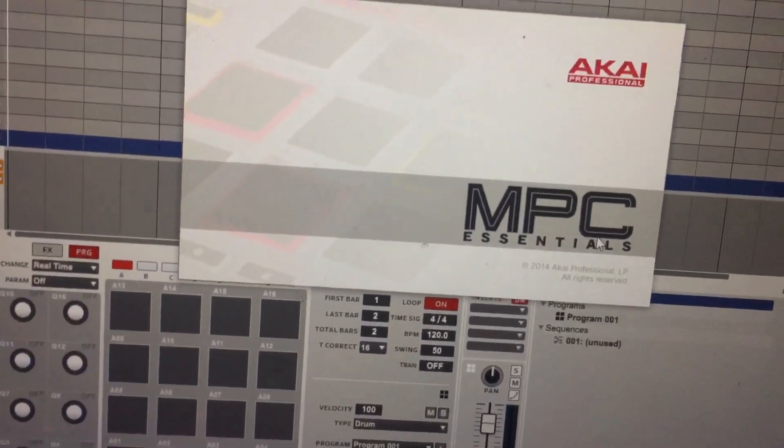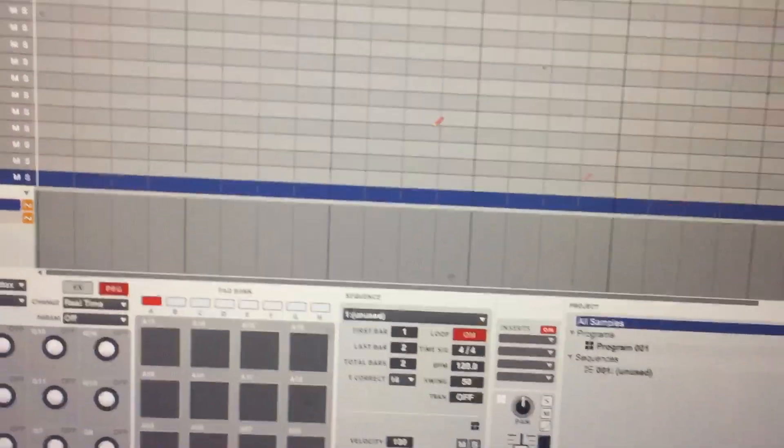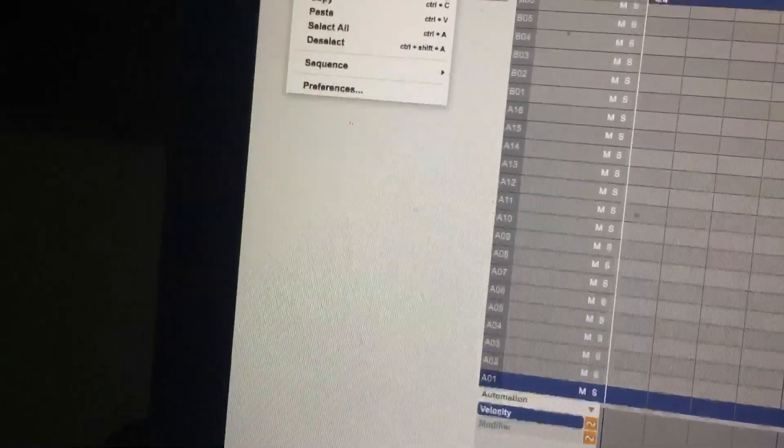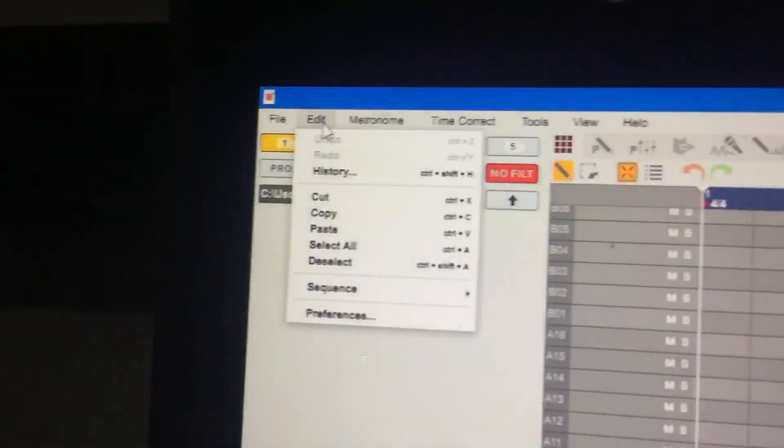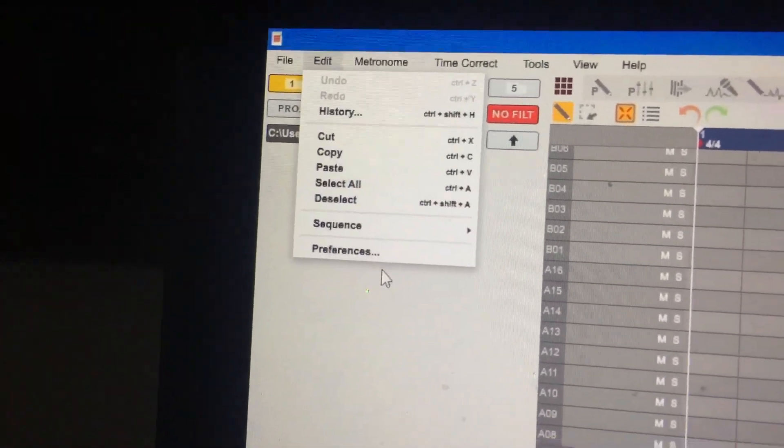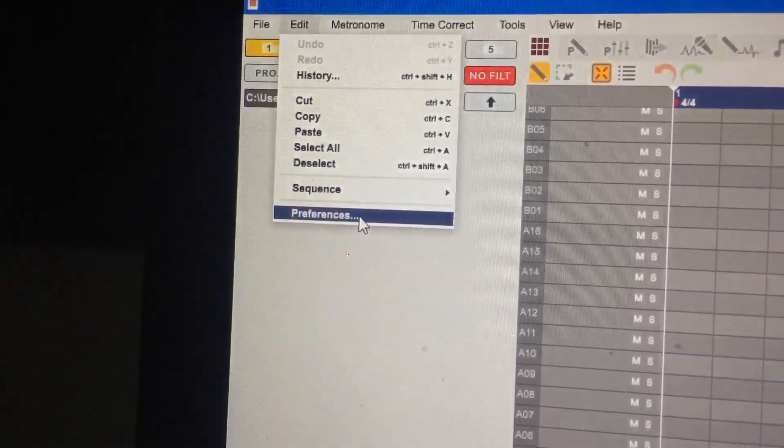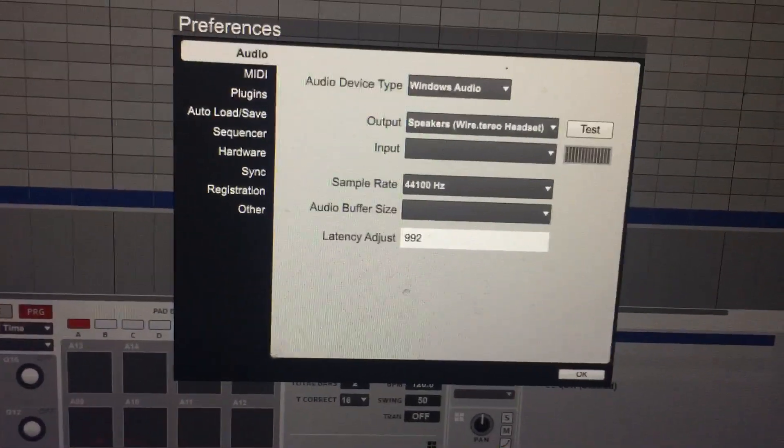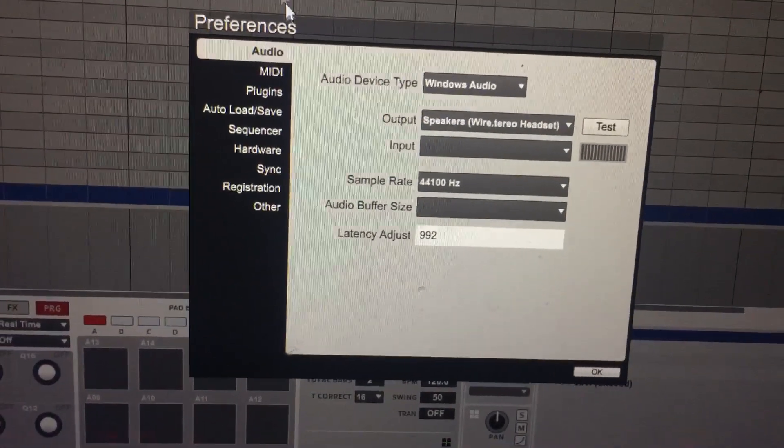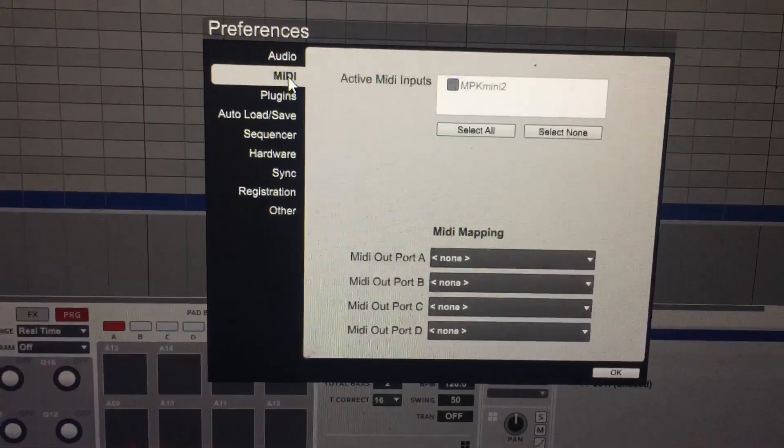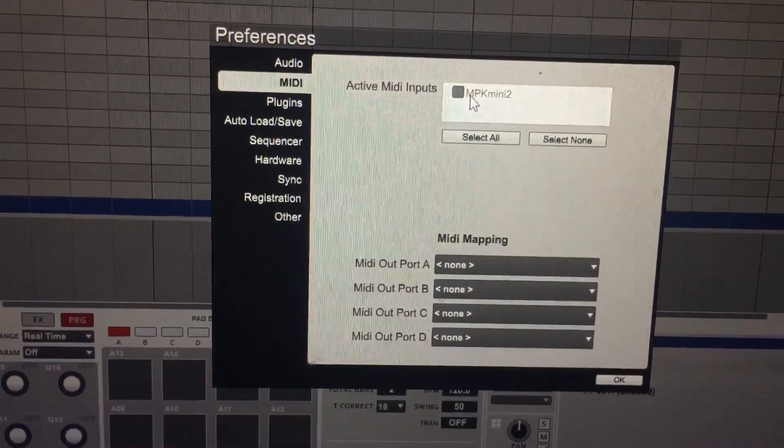What you're gonna do is go to edit, then go to preferences. Make sure your MIDI controller is plugged in right there. You're gonna click on that, make sure it's on, and then press ok.